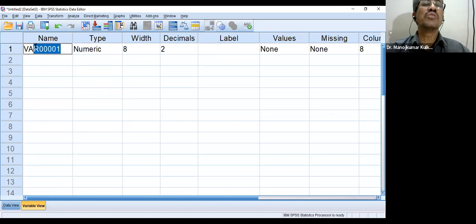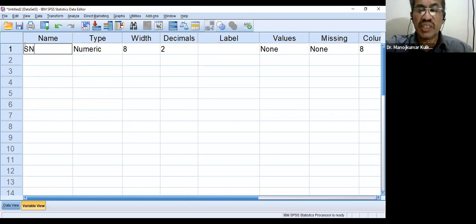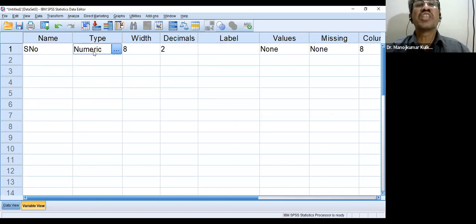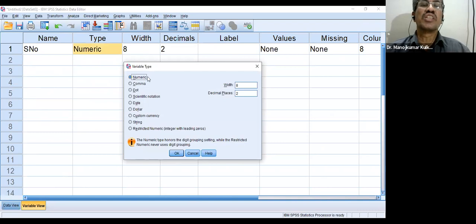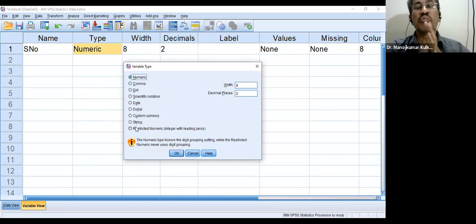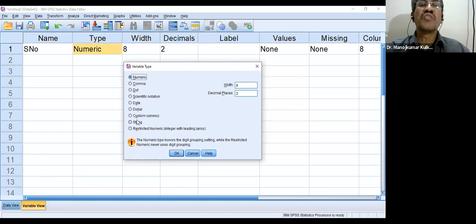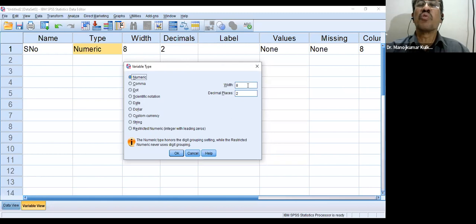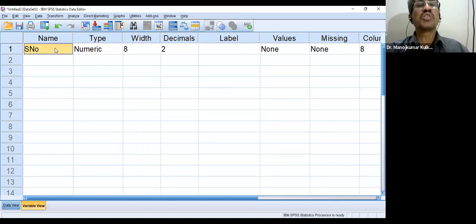Width specifies the number of digits or characters, and Decimal places specifies how many decimal places you want. While naming variables, use short format — for detailed descriptions, use the Label field, which helps write a detailed name that appears in output tables. For a variable like name of person, change Type from numeric to string and set the width to accommodate the characters needed, for example 35 characters.